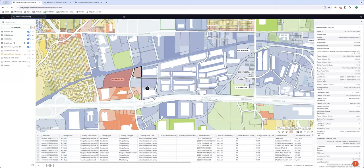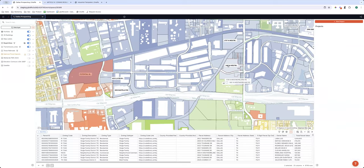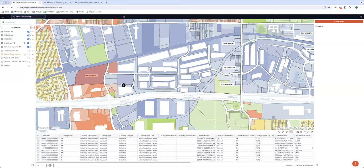Simon asks: does Giraffe interpret the local legal code to verify potential for development — uses, density, floor levels, etc.? The short answer is no — you can't yet filter on allowable density. However, Regrid and Zoneomics do have that data, and that would be a logical next step for the partnership between our three companies. It would be a fantastic thing to have in Giraffe.